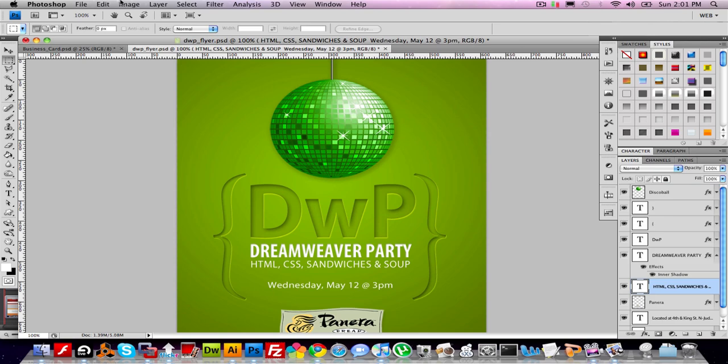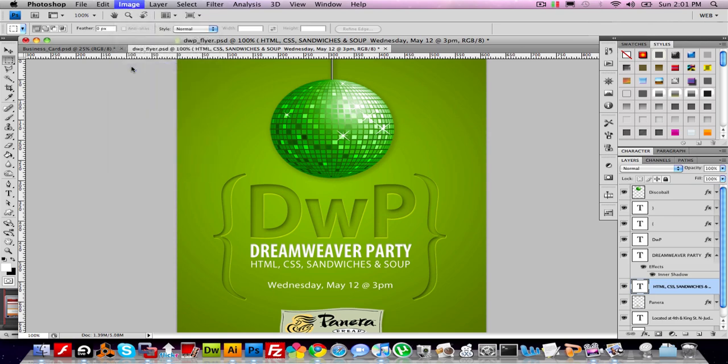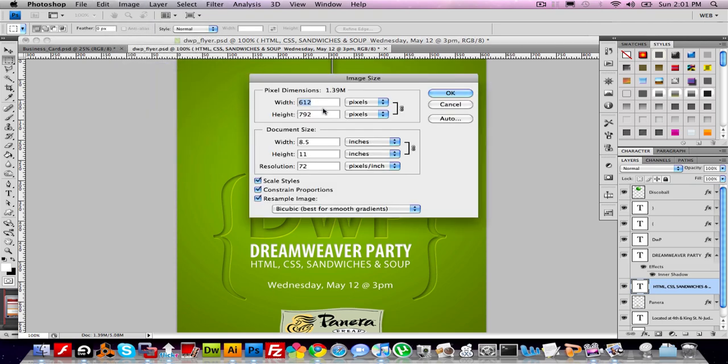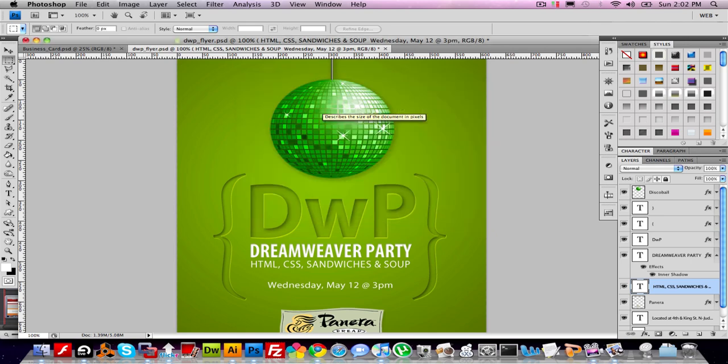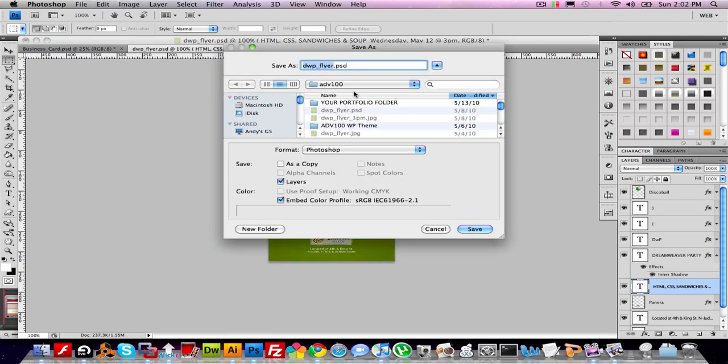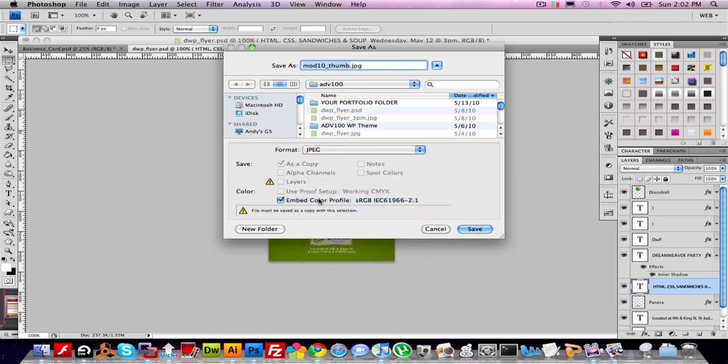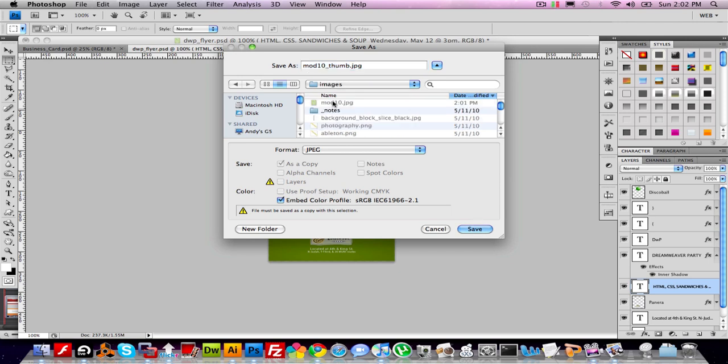To make the thumbnail, I'm going to go to image size, change the width to 250, shift command S, mod 10 thumb, dot JPEG. Make sure it's in the images folder.